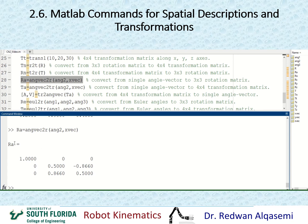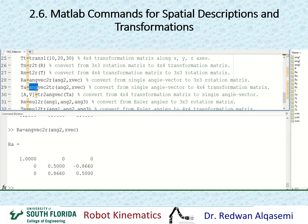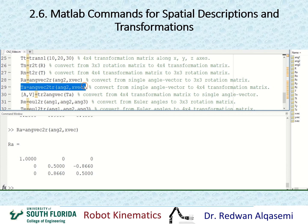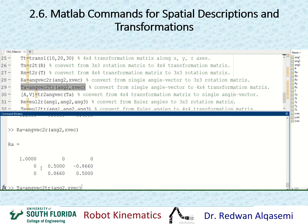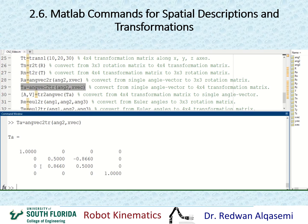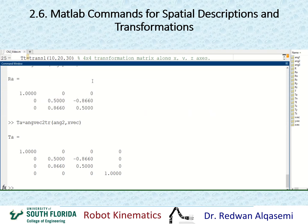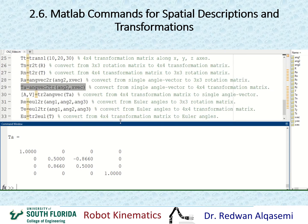If I'd like this represented as a 4x4 transformation matrix, I use the same command but with tr instead of r — angvec2tr — which stands for angle-vector to transformation. I use the same vector and angle but call it TA. Pasting this gives me a 4x4 transformation matrix with exactly the same rotation portion, just represented in a 4x4 format.